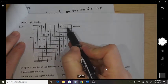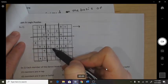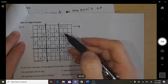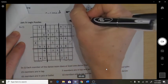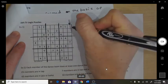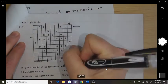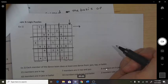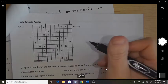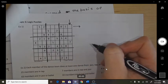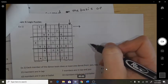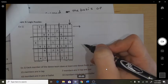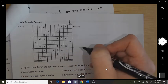In each row you must also use the digits 1 through 9 with no repeats, and in each column you must use the digits 1 through 9 with no repeats. I'm going to walk you through a logical way to do this — there are kind of two methods.